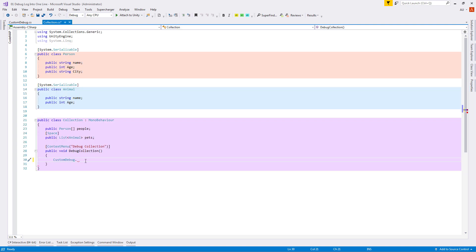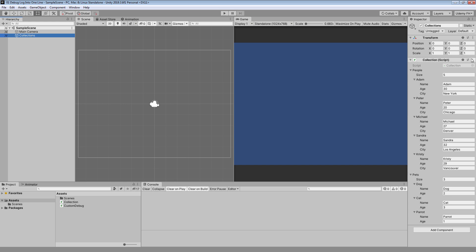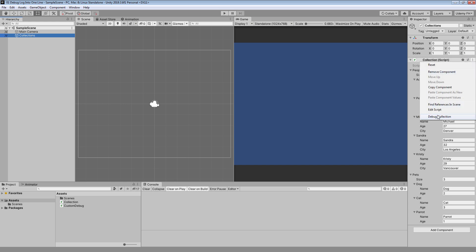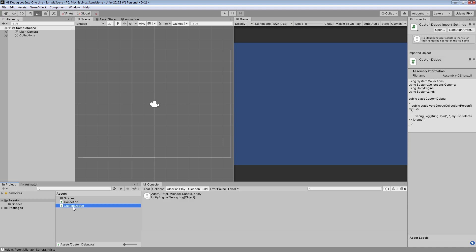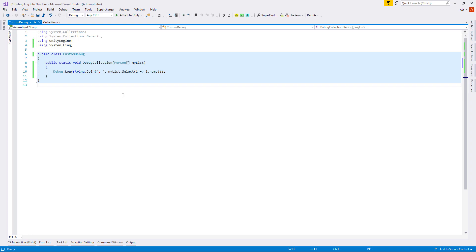Now we can access it directly as a static method. Let's put our 'people' array into the parameter and test it. We can see it's working exactly like before.